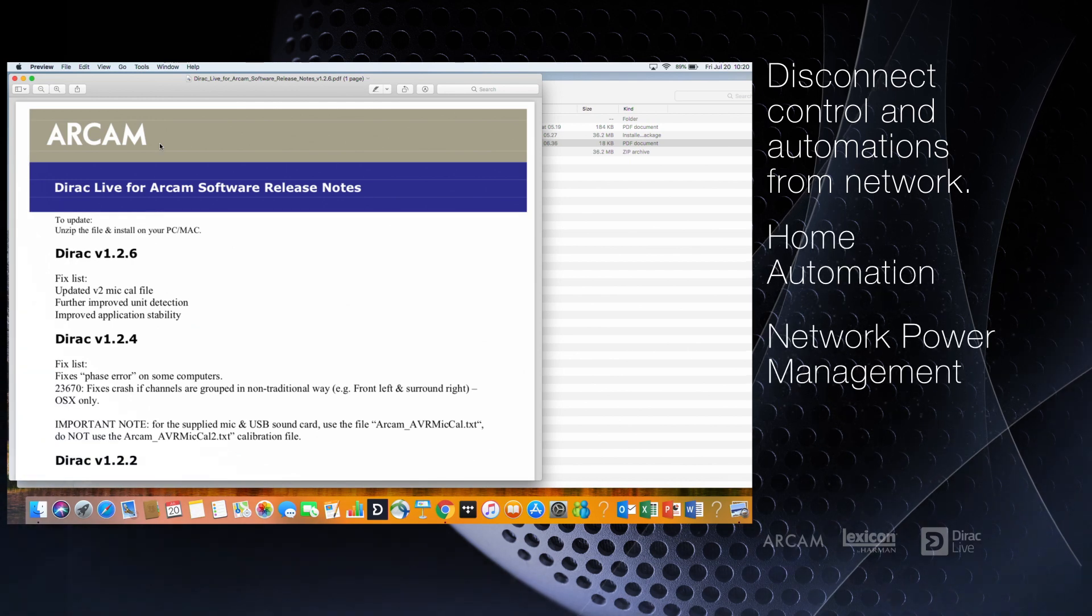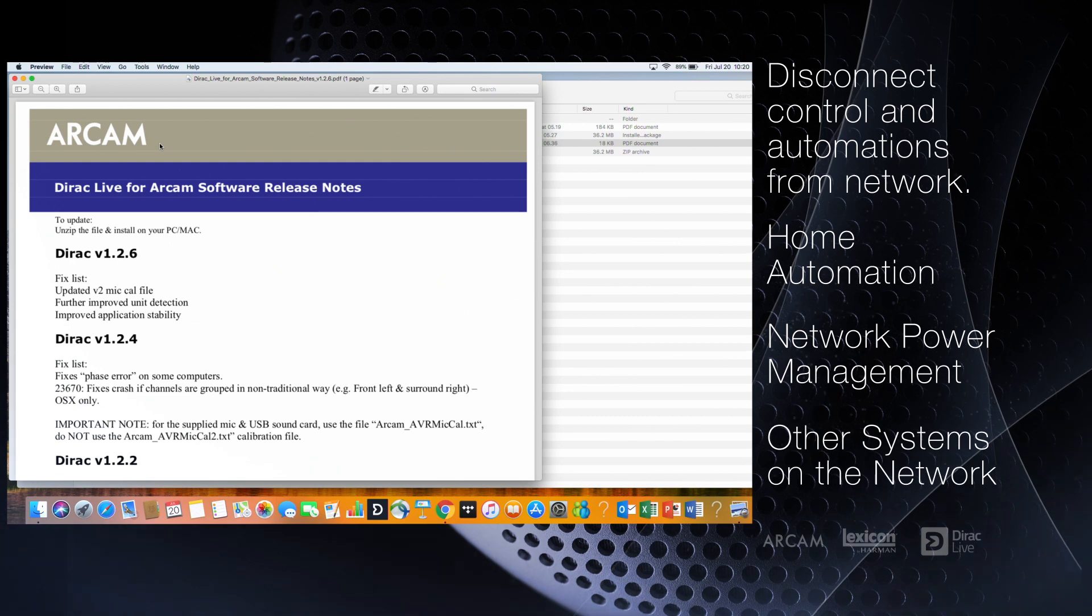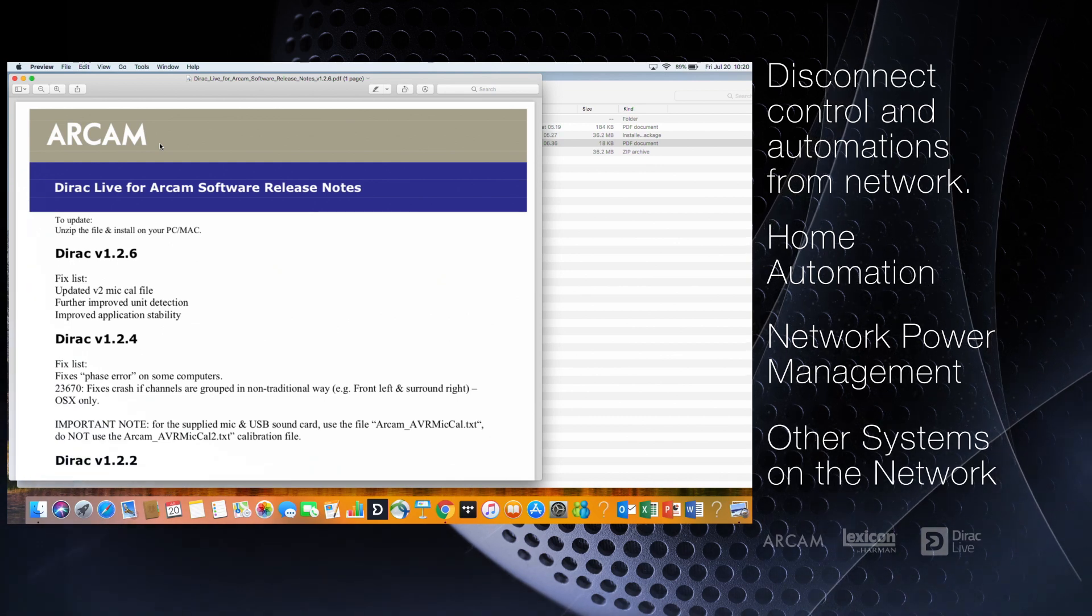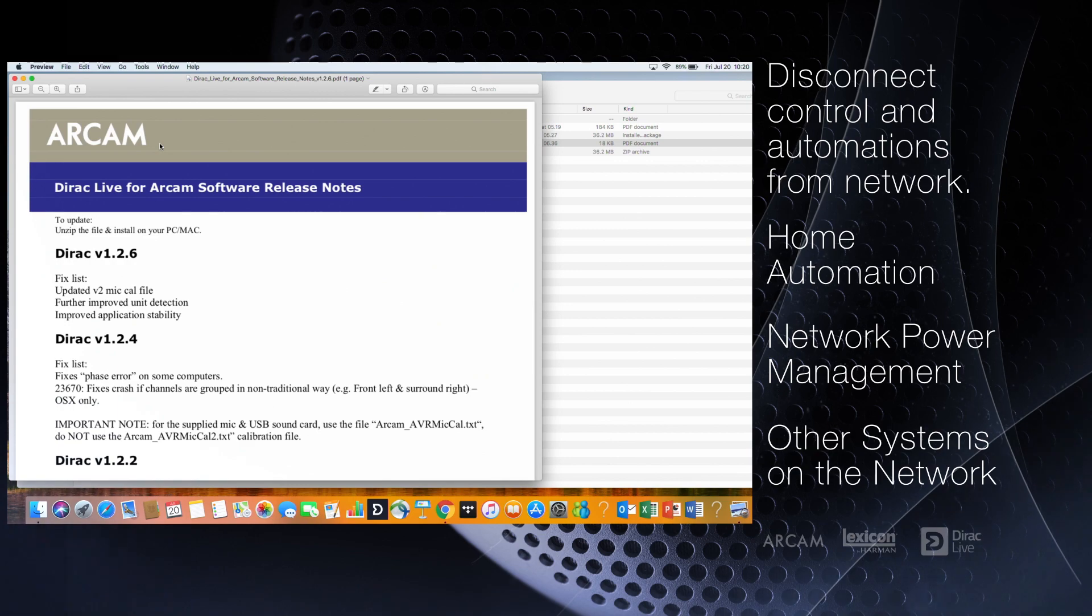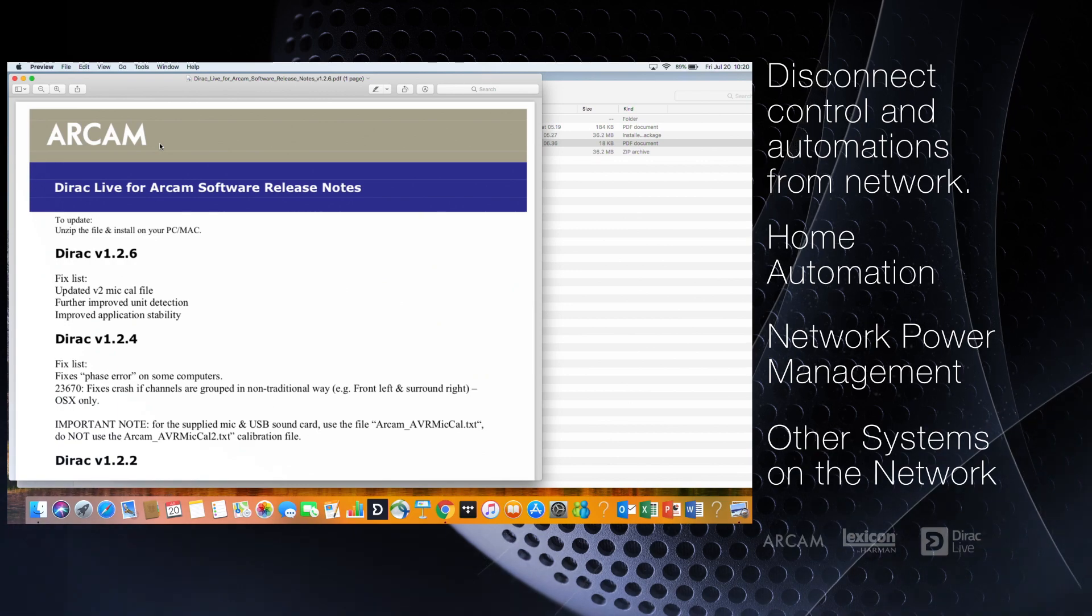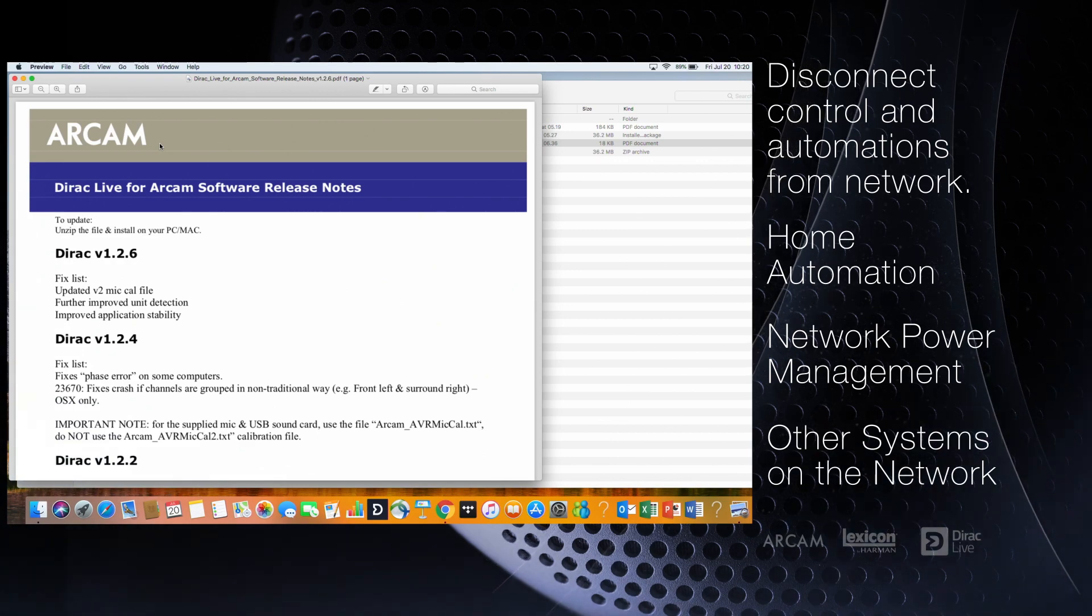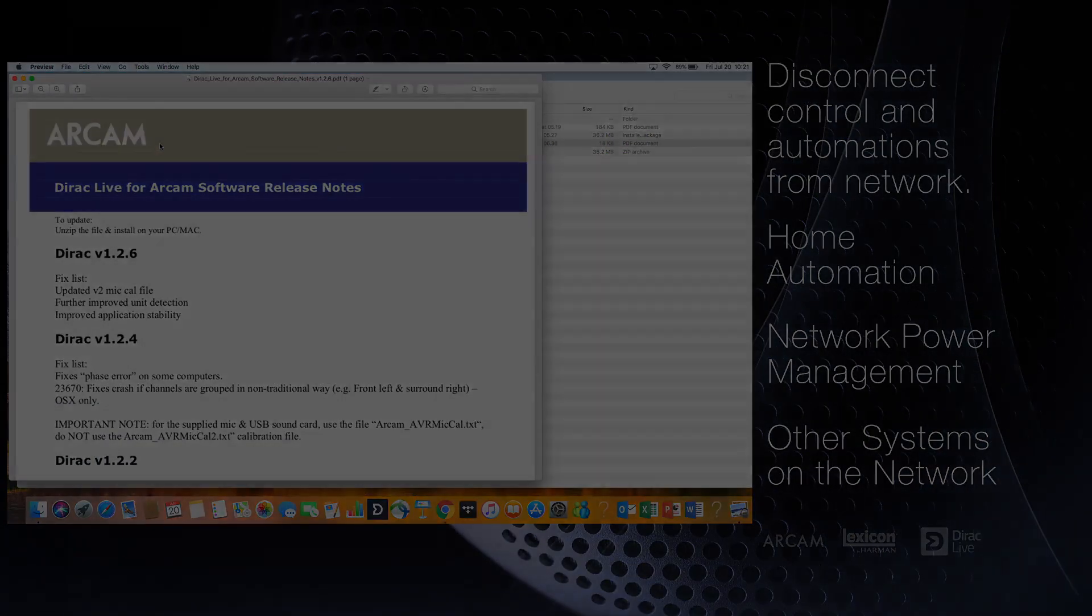Network power management and other systems that would ping the network can interfere with the Dirac Live software and cause interruptions. Now you're ready to open the Dirac Live software and begin.